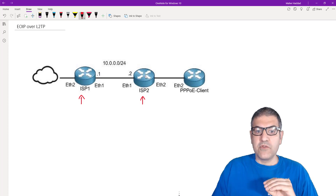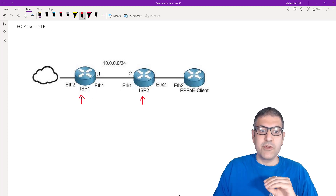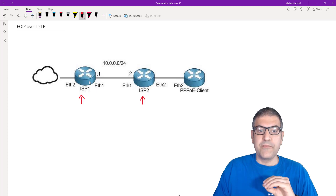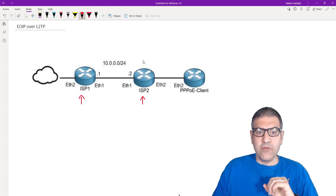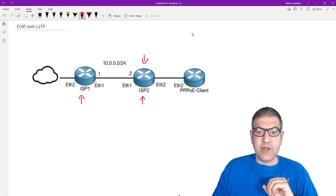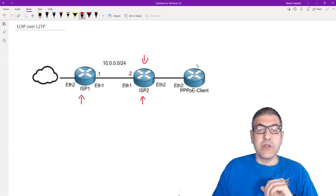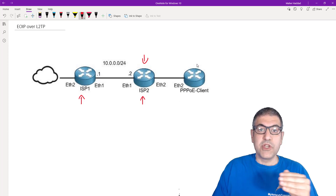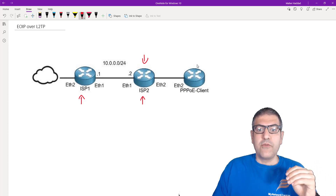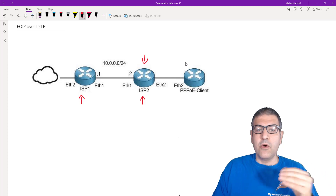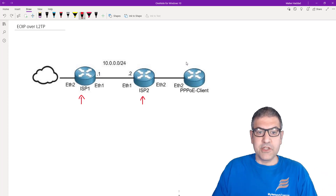We don't want them to get internet service from the ISP2 router — we want them to get internet service from ISP1. Because there is a router separating our router from the PPPoE client router, they will not be able to reach our PPPoE server. That is why we need some type of tunneling.